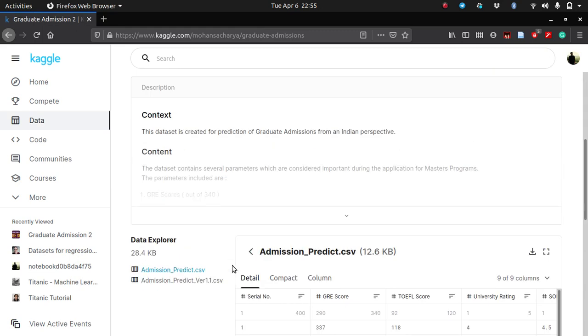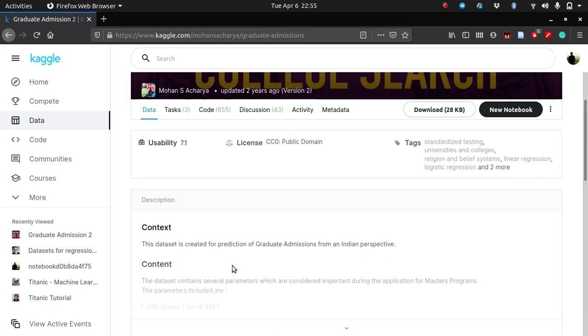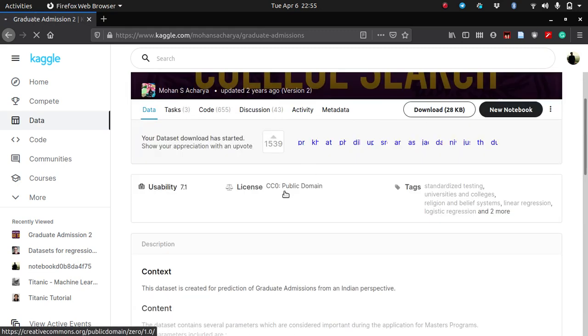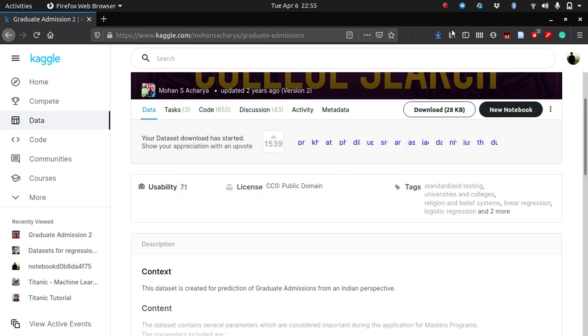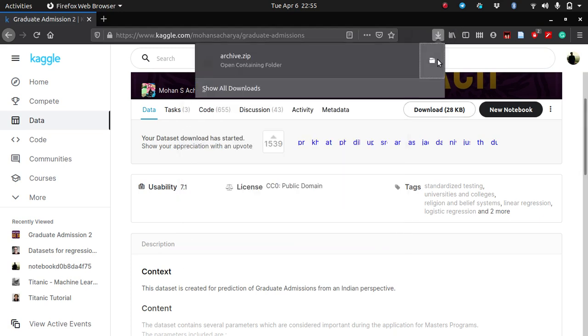Let's download this. You can use any data set — basically we are looking for X versus Y values. So let me download this.